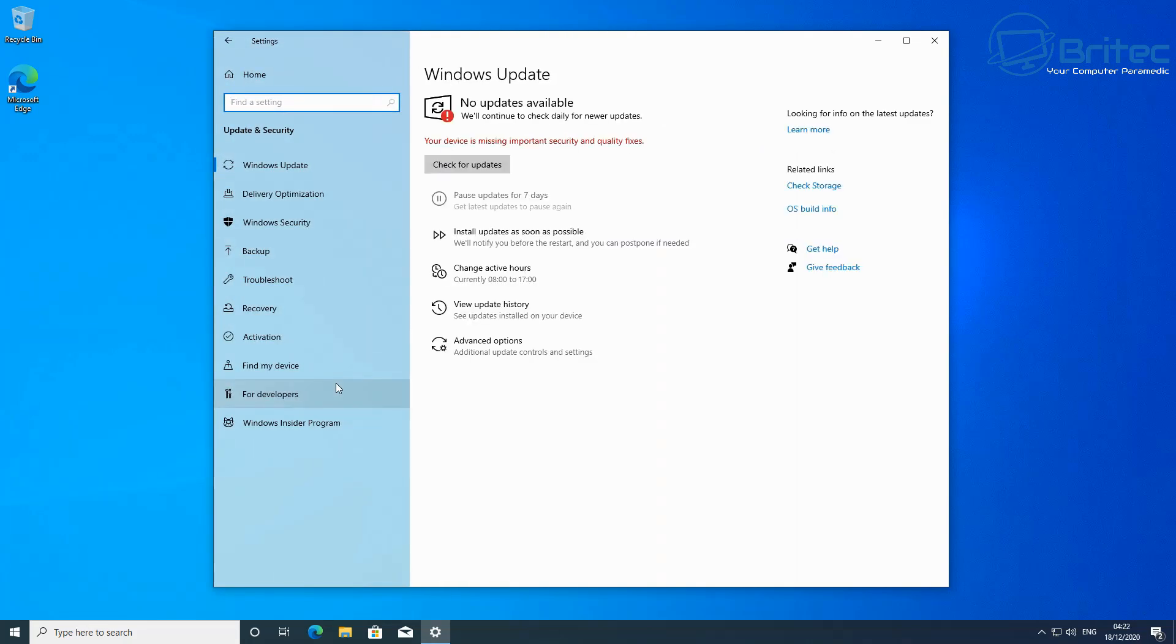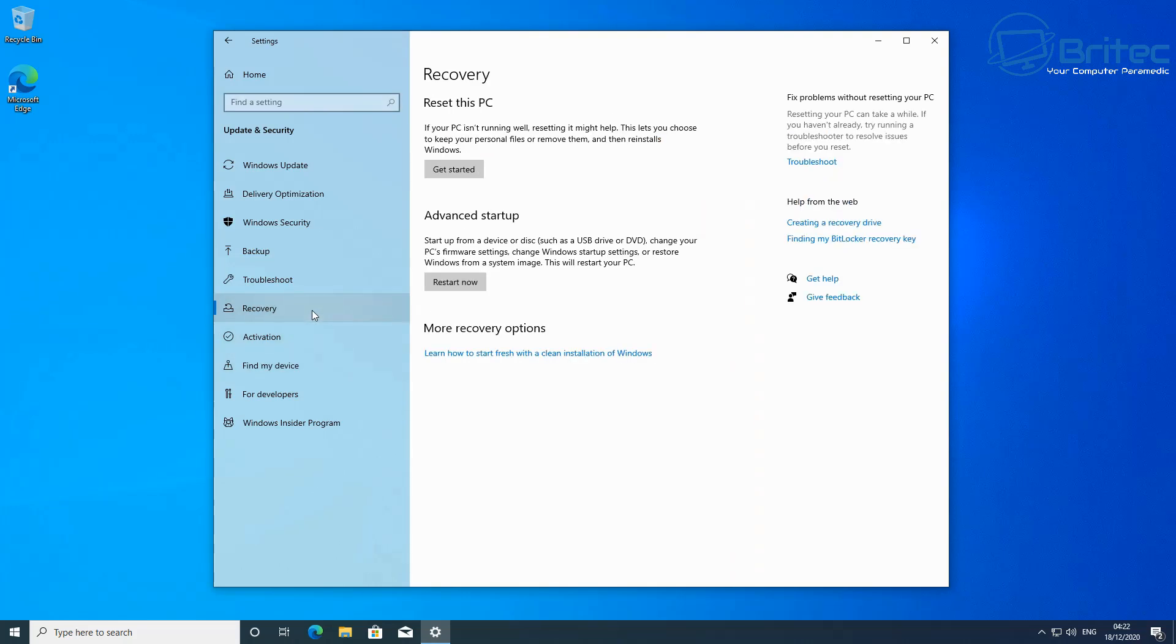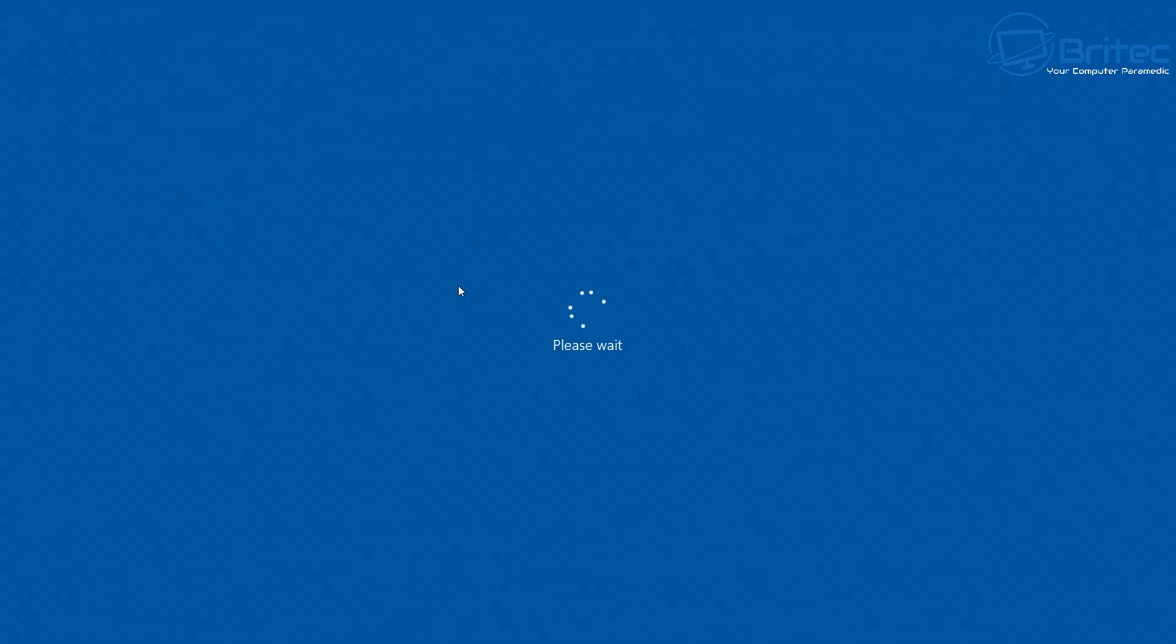Inside here, look for the Recovery button on the left. Once you hit this, you want to look for Advanced Startup and it will say Restart Now. So what you want to do is click on Restart Now and this will restart the PC.